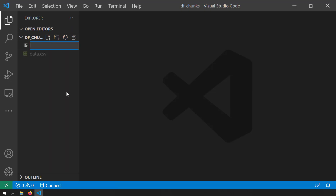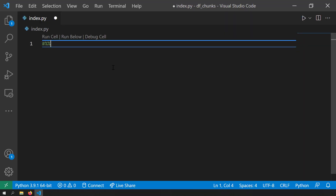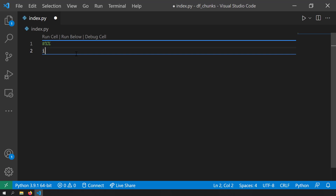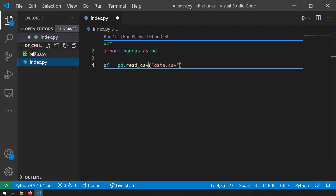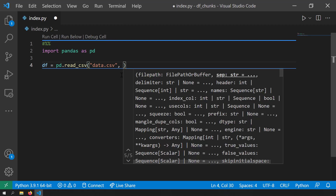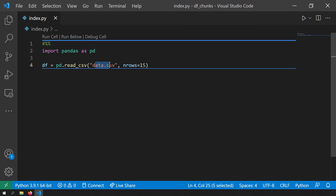I've got my VS Code open. I'll create a new file and name it index.py. I'm going to use the VS Code Jupyter Cells feature so I can see results while writing the code. I've written the hashtag %% so my code will be converted into a Jupyter Cell. Now I'll import pandas as pd, create a data frame variable called df, write df equal to pd.read_csv with the file path data.csv, and mention n_rows equal to 15. So I'm taking only 15 rows from this 300 MB file.